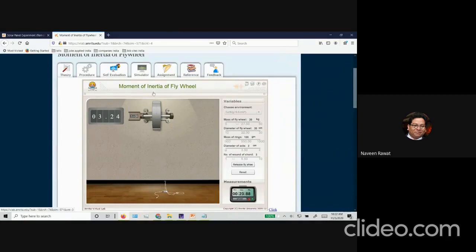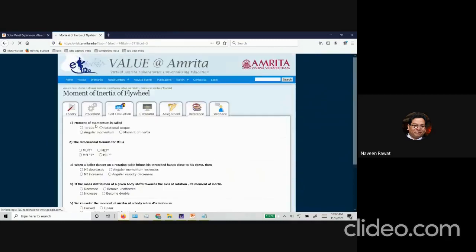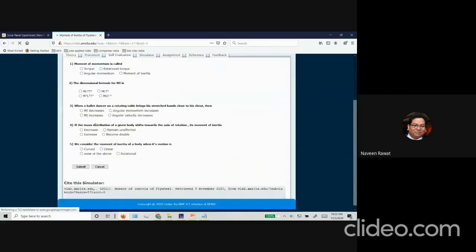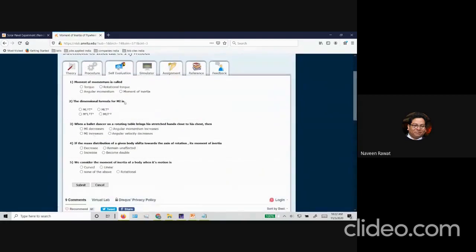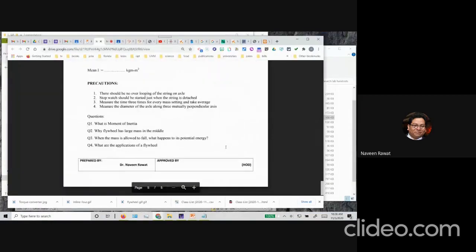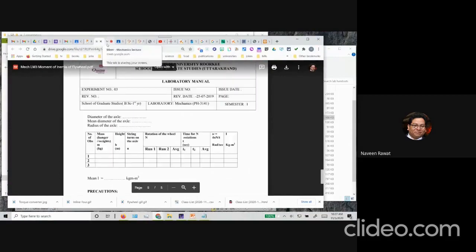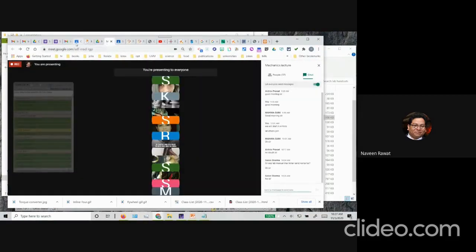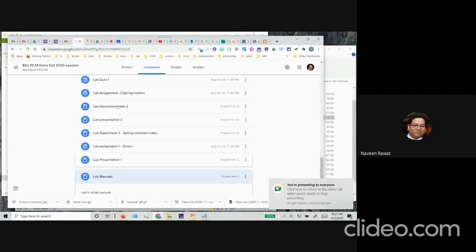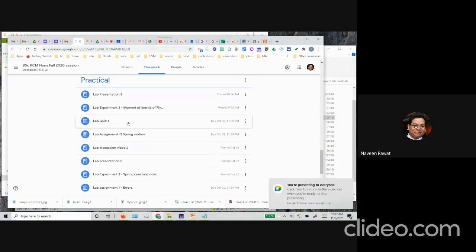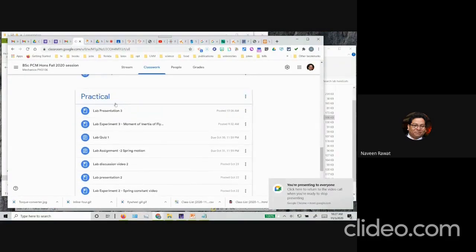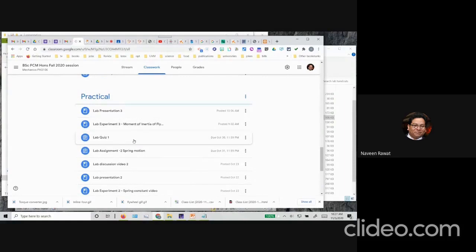After reading the theory and the procedure, you will have to attempt the self-evaluation quiz online. Once you have all the answers correct, take a snapshot of the screen and include it with your report — remember there may be some questions at the end you have to attempt. Similar to last week, a lab assignment three will be created and under that assignment you can go ahead and make your submission.